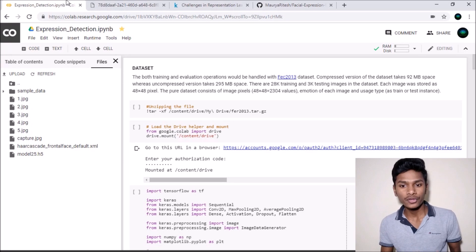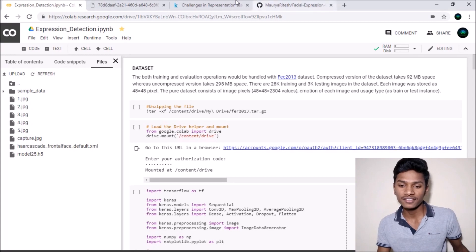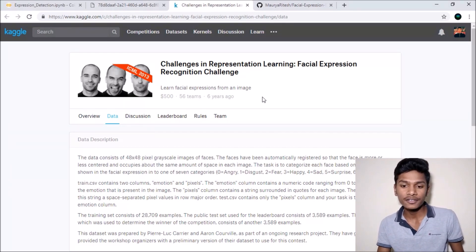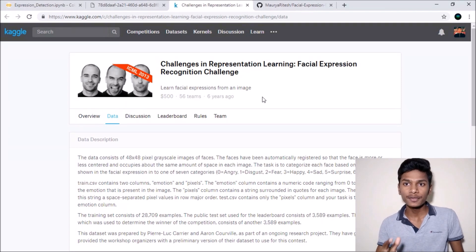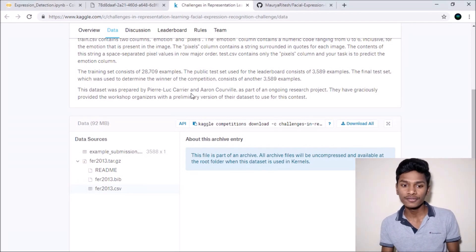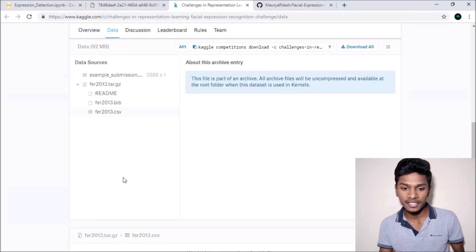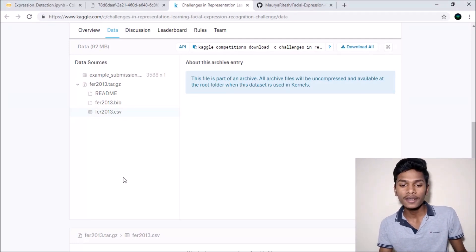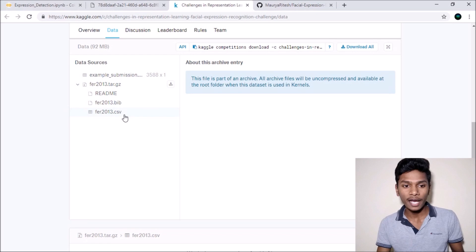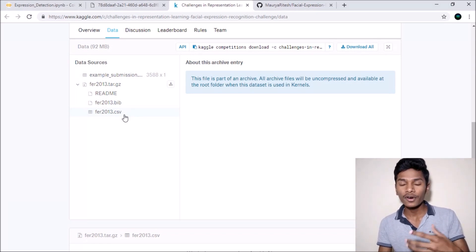Let me show you the dataset I am going to use. Around 2013, Kaggle provided a dataset for classifying facial expressions named the Facial Expression Recognition Challenge. We will be using that dataset because it has a lot of training images stored in a .csv file — comma-separated values. It is a zip file in .tar format and inside we have the file named fer2013.csv.